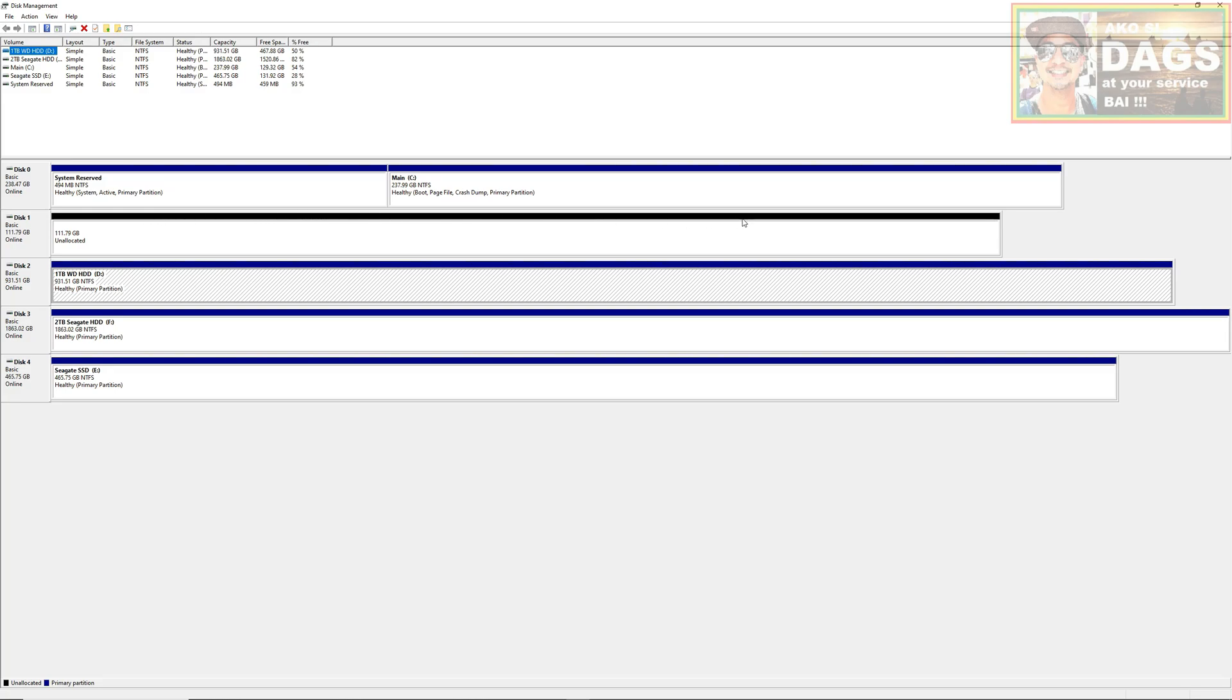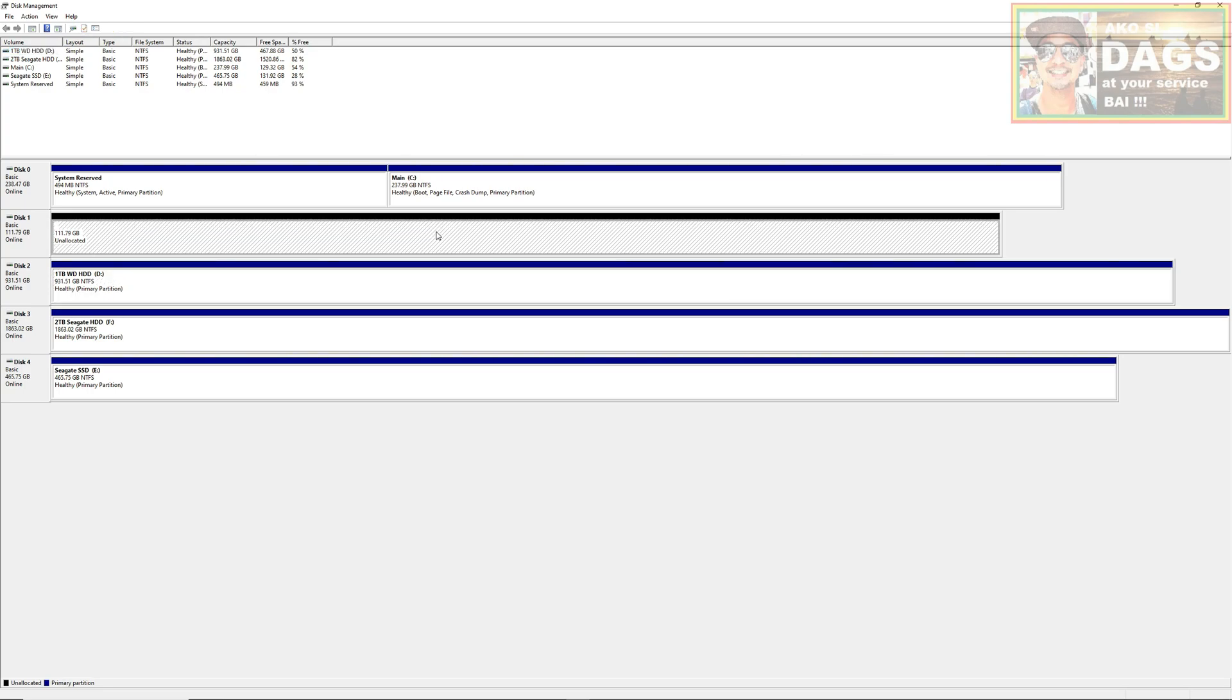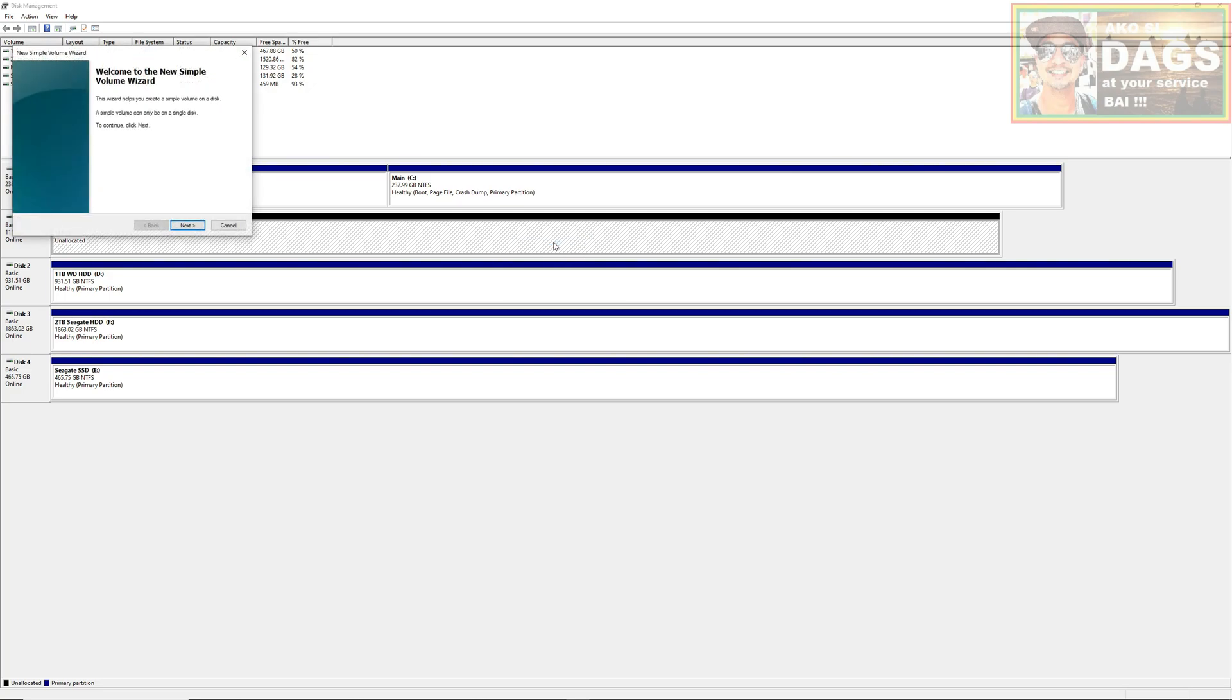And we will notice that there is one that is in a black bar. That black bar indicates that that hard drive is not formatted yet and is still unallocated. Now we just have to format it by clicking the right click button, then select New Simple Volume.